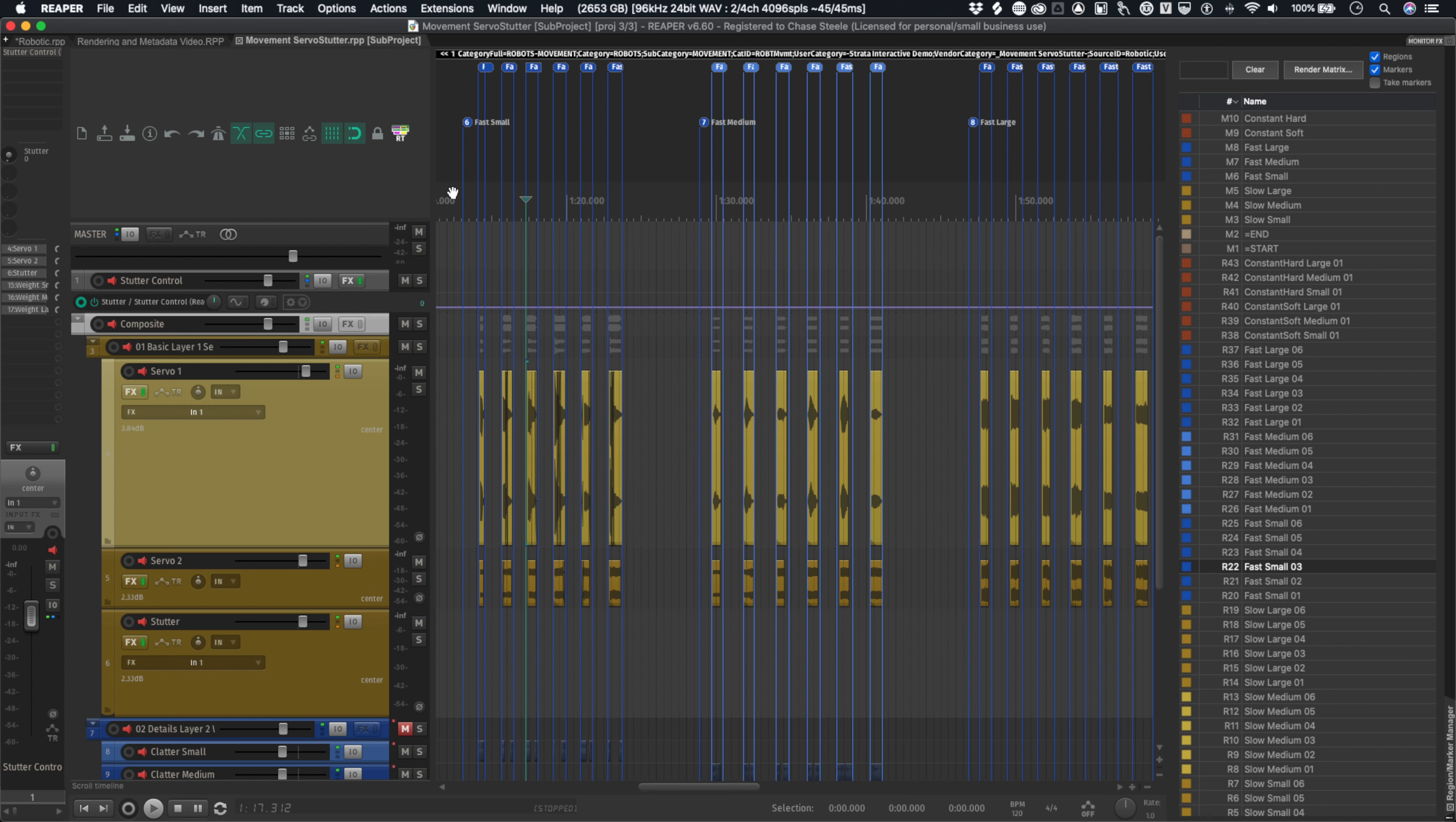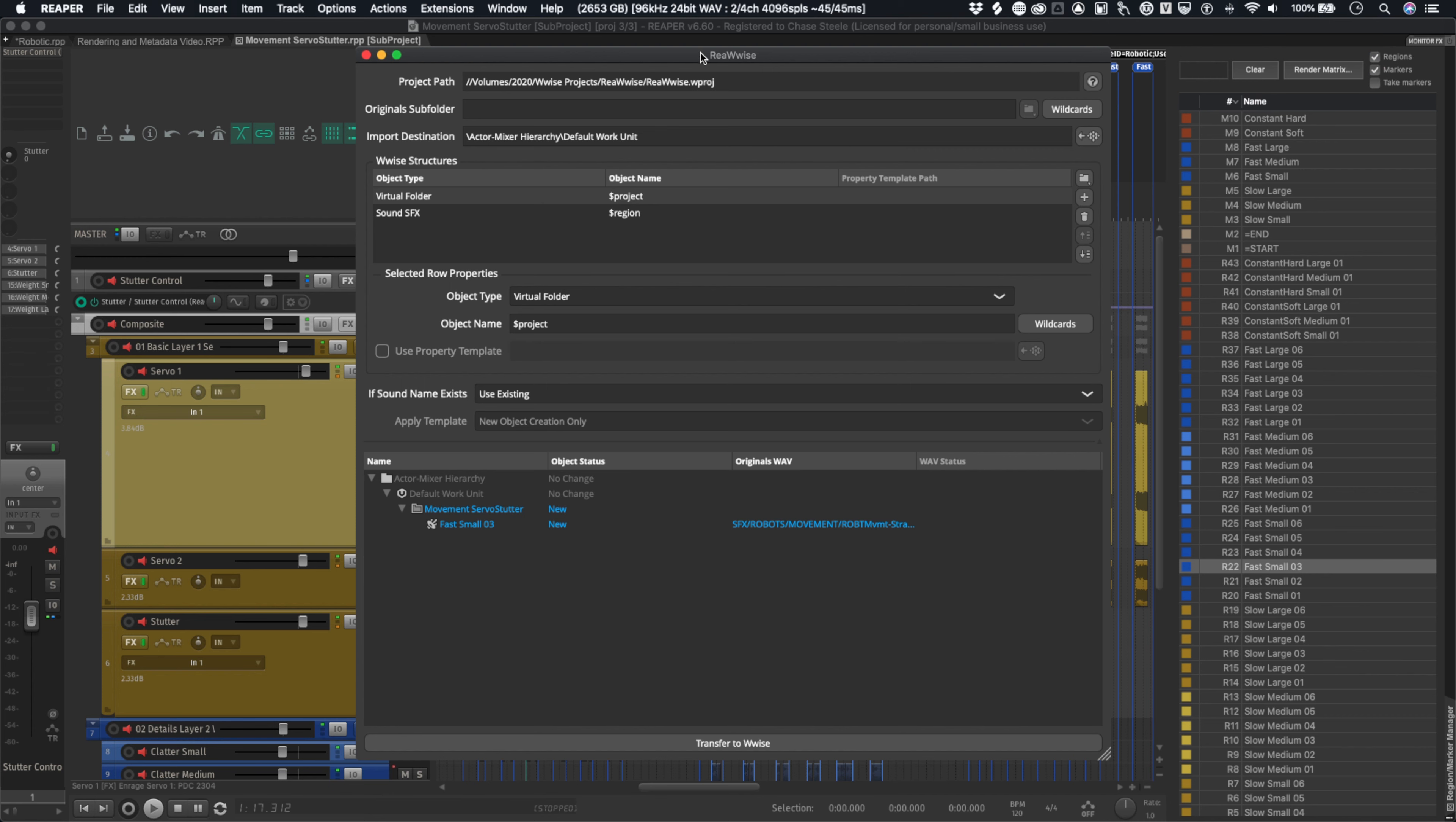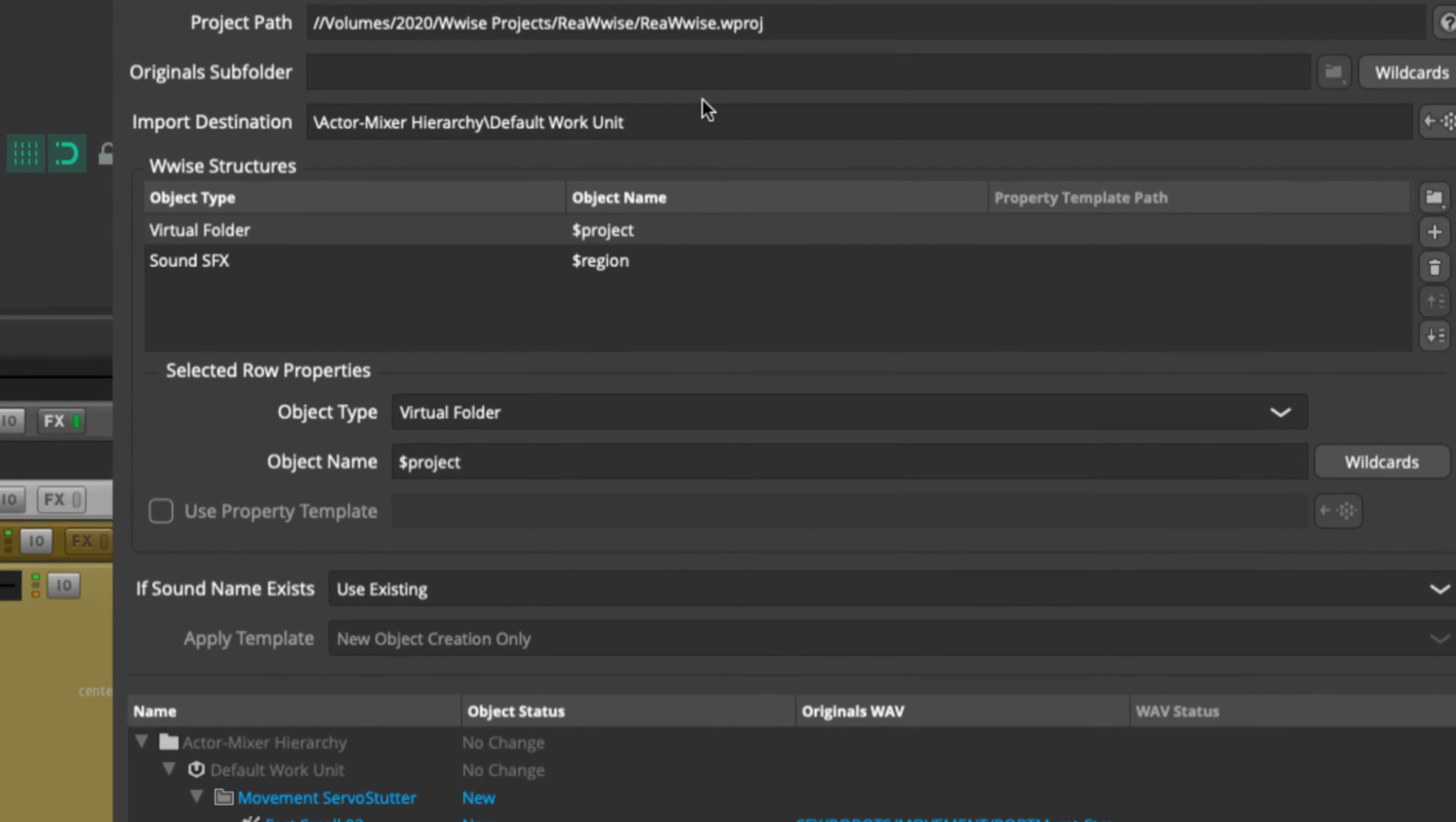So I'm here inside the movement servo stutter sub-project, the robotic collection, which is, again, a lot of material that I'm using. I'm going to go ahead and open up Wwise. It's the first thing here under my extensions. Here's what it looks like. So right now there's already some things pulled up down here in the bottom, but just to kind of go over what we're looking at. So we have our project path and then our Wwise structures up here at the top. So there's essentially where my Wwise project is. It's going to be open right now.